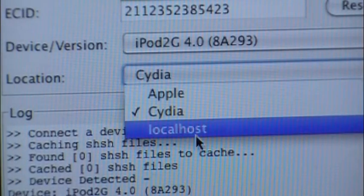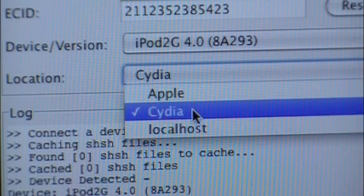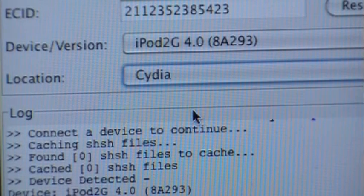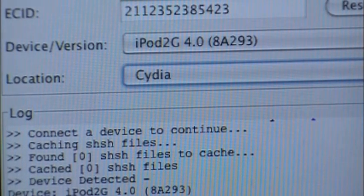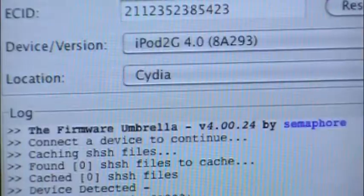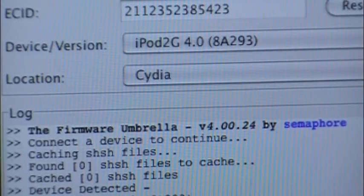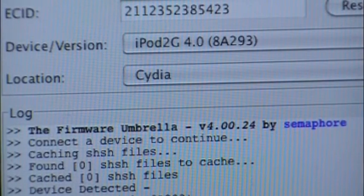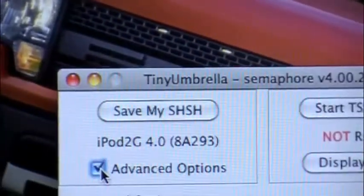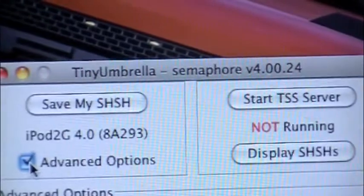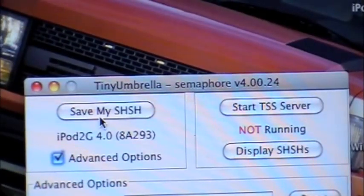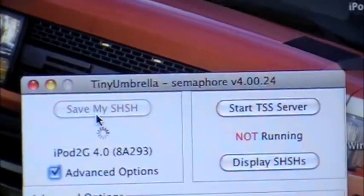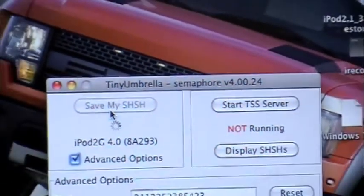You can choose the location: click Cydia, Apple, or local host. I am just going to leave it normal. And you are just going to press Save SHSH — you are going to click that.